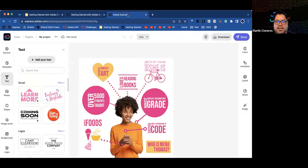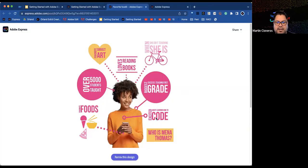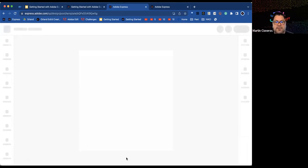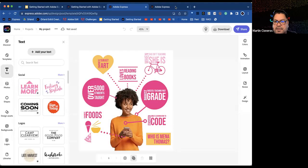Now inside Adobe Express, Martin demonstrates editing. Click on the text where it says 'Who is Mina Thomas?' At the top right, a text editor appears. Erase the name Mina Thomas and type in your own name. Leonard also reminds participants in the chat to be sure to log in with Google and use your district email address at sfusd.edu.